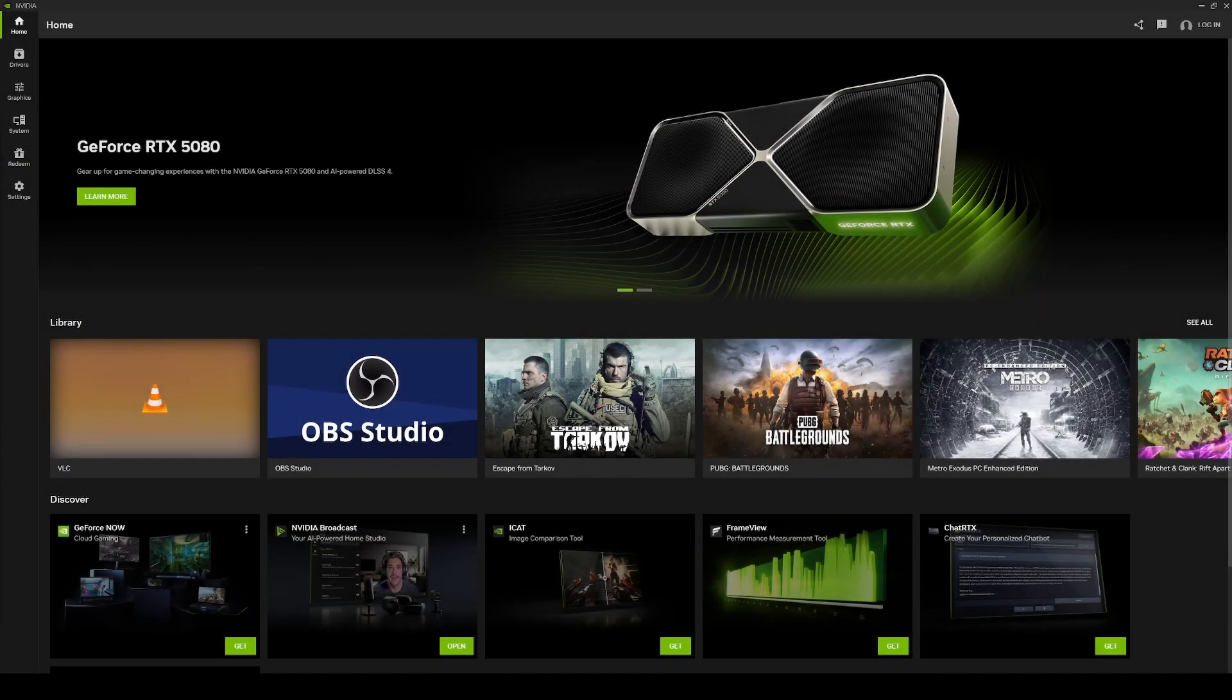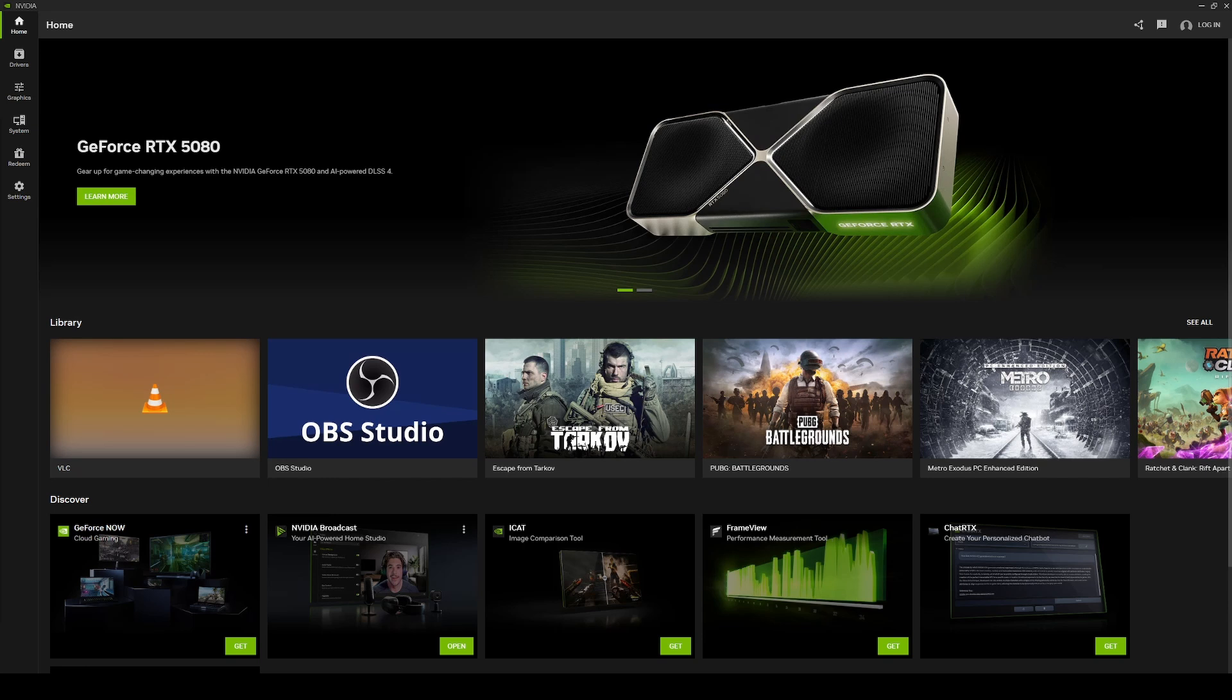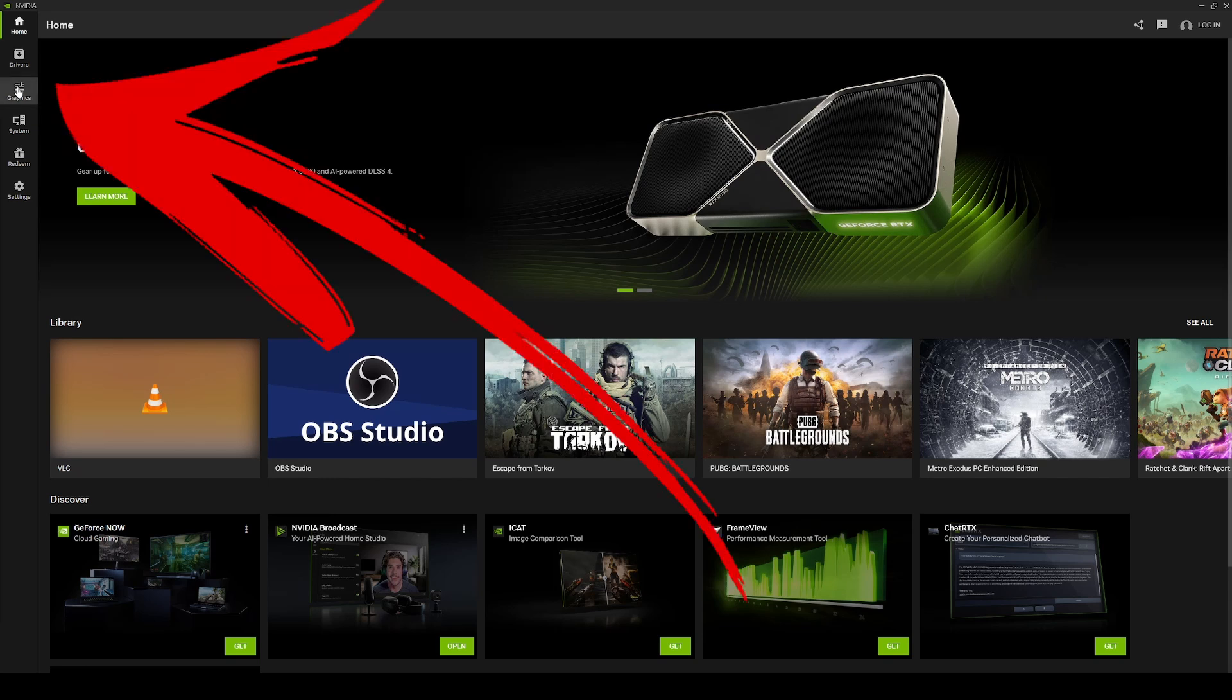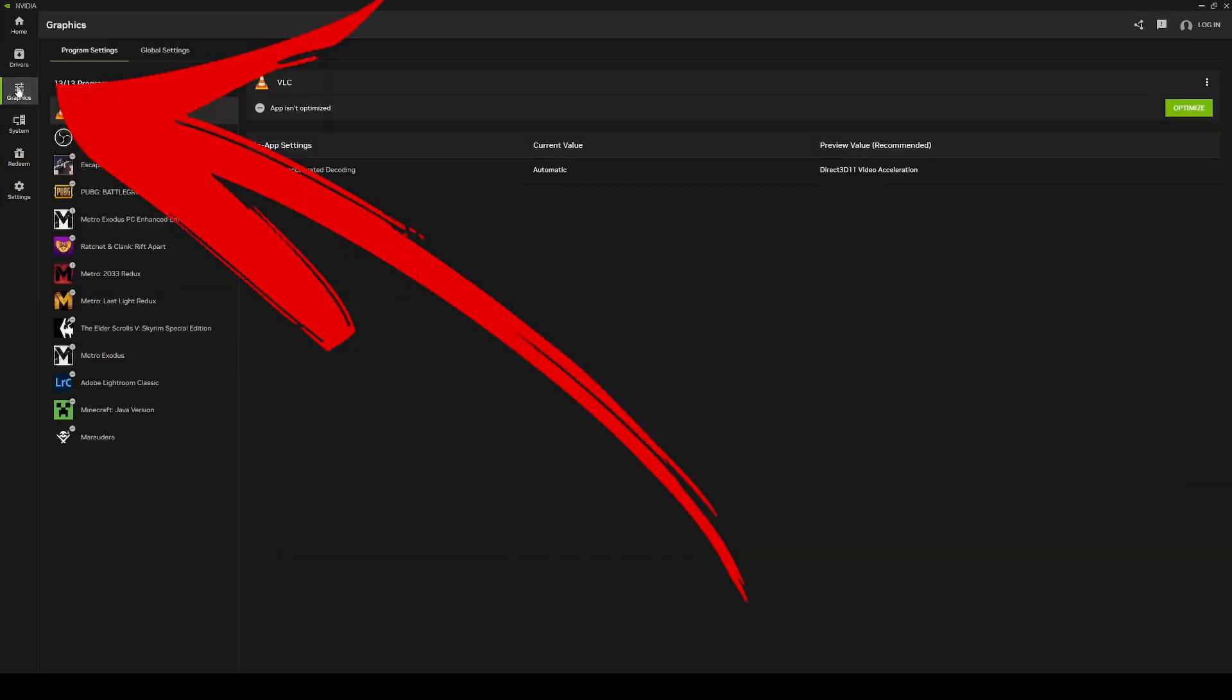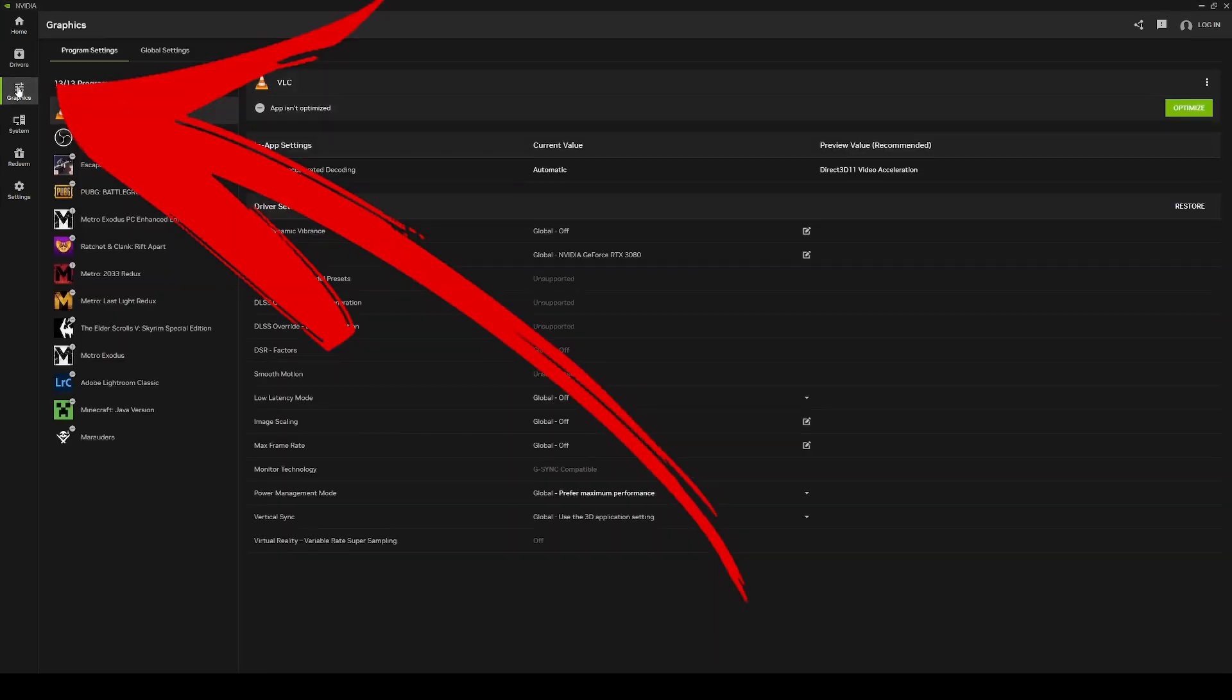So what you're going to do is first open the NVIDIA app. Now, most of you should already have this app installed. It is installed by default when you install your graphics drivers. Once you open this app, you're going to go ahead and head over to the graphics tab.